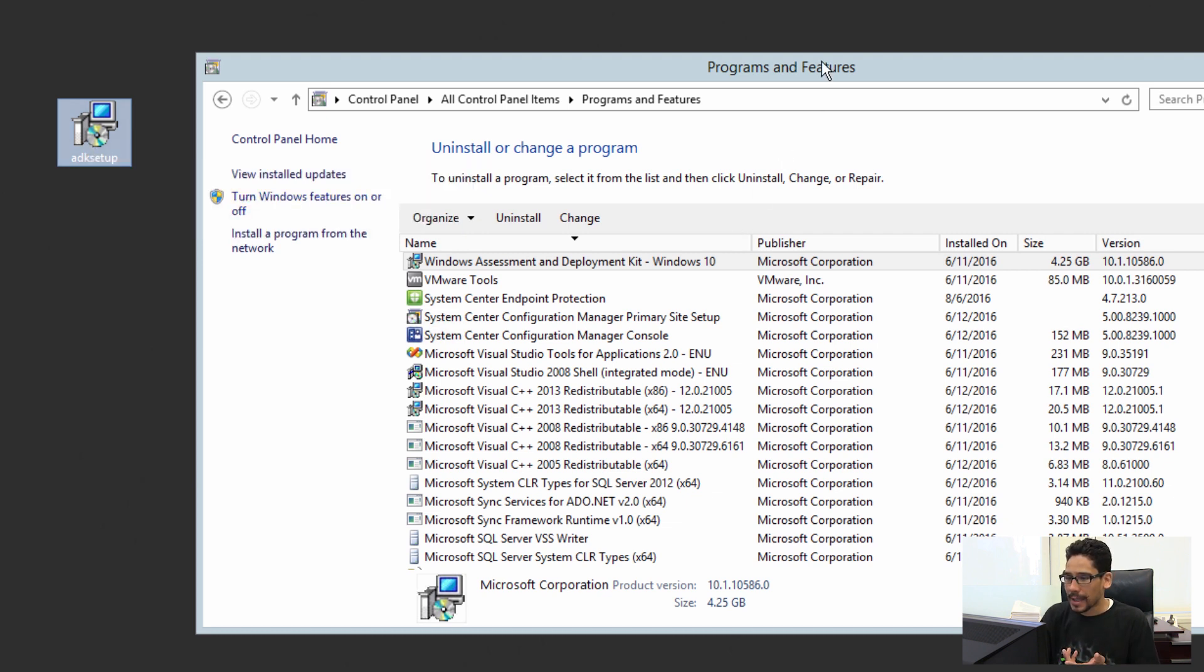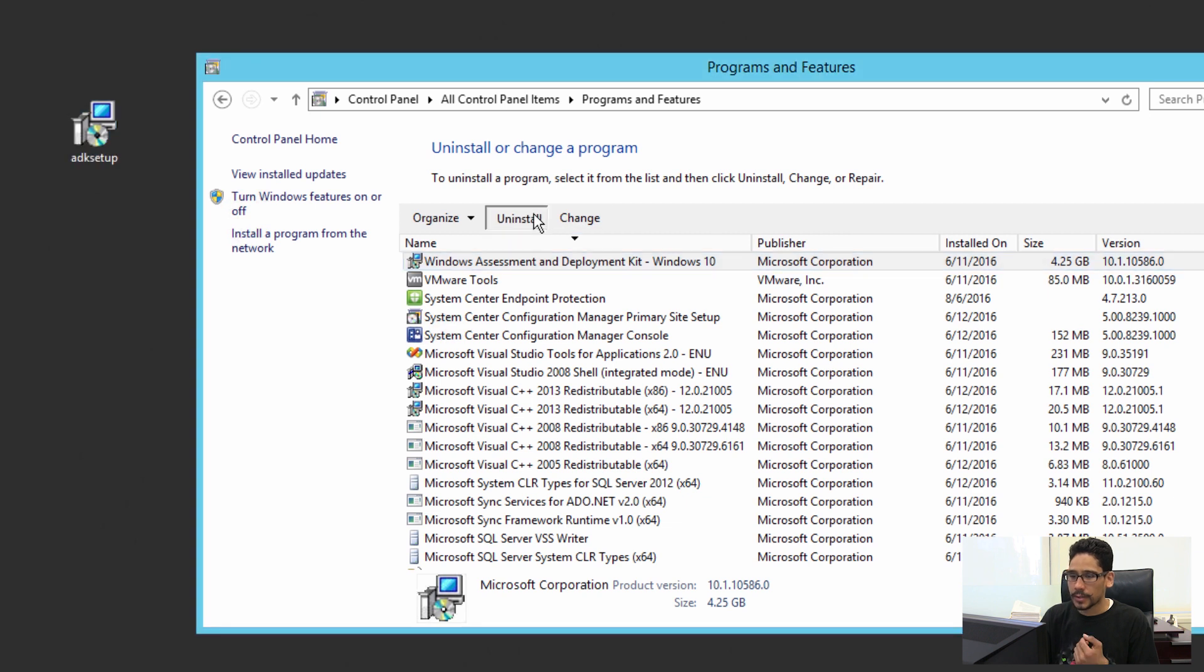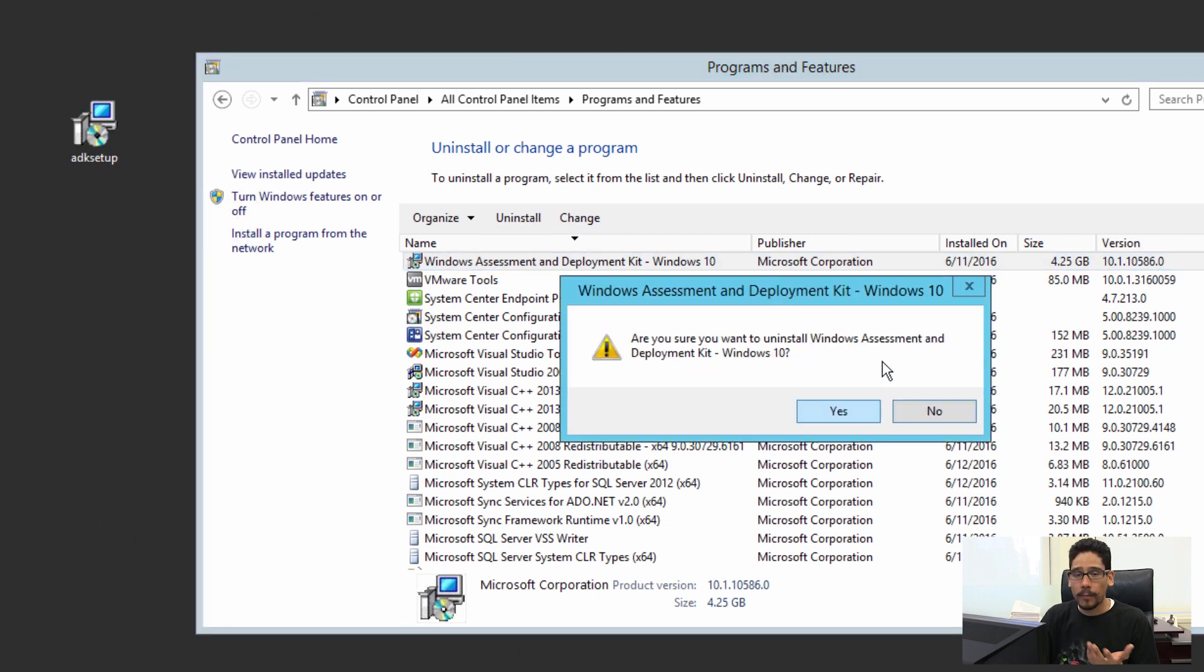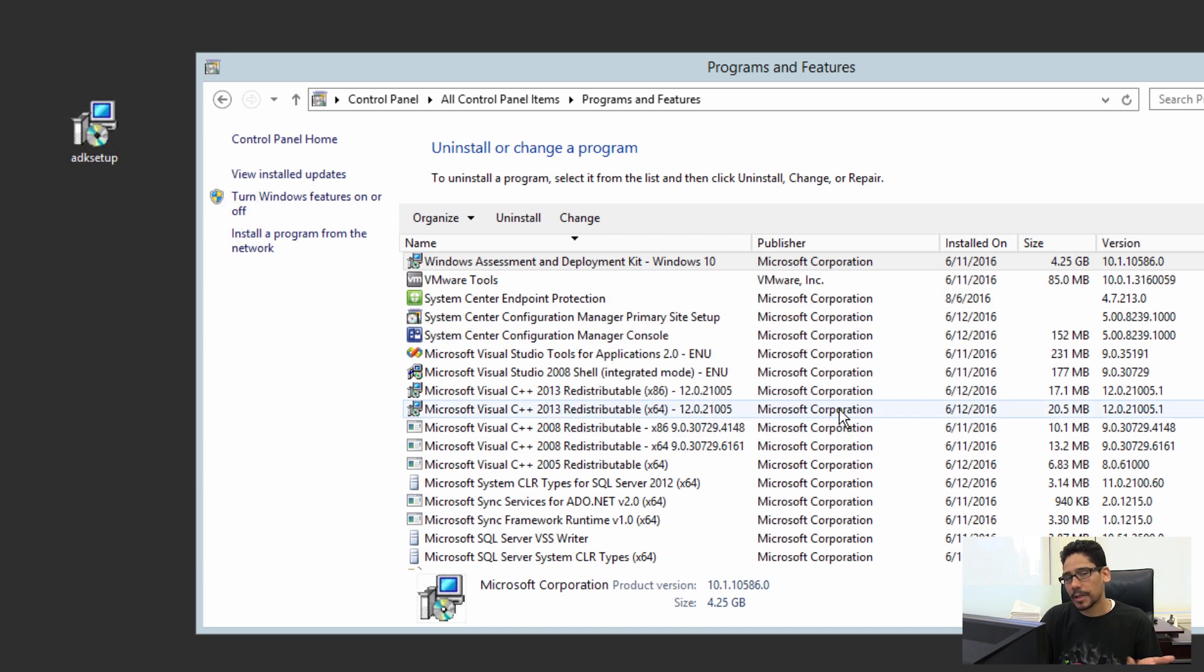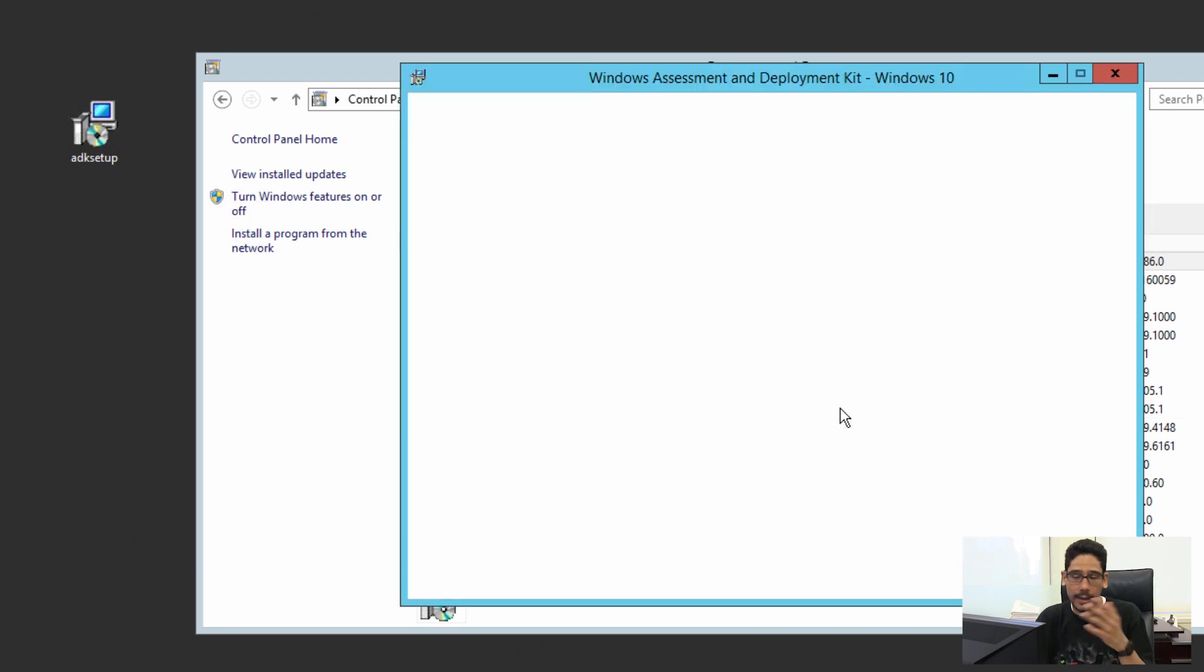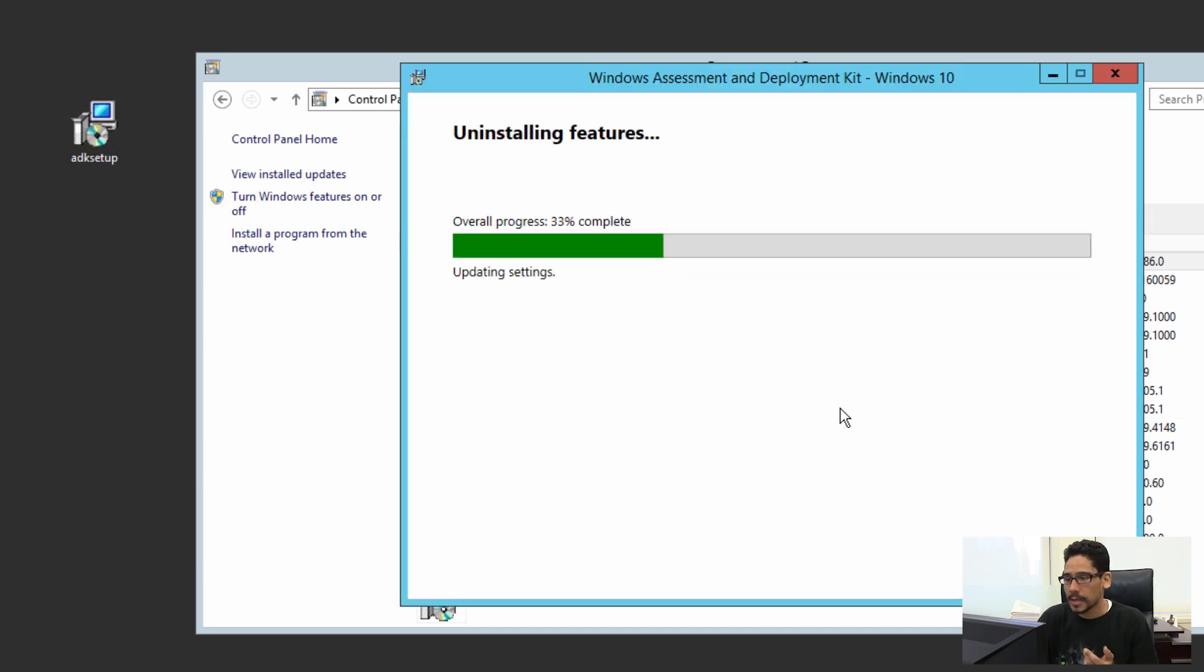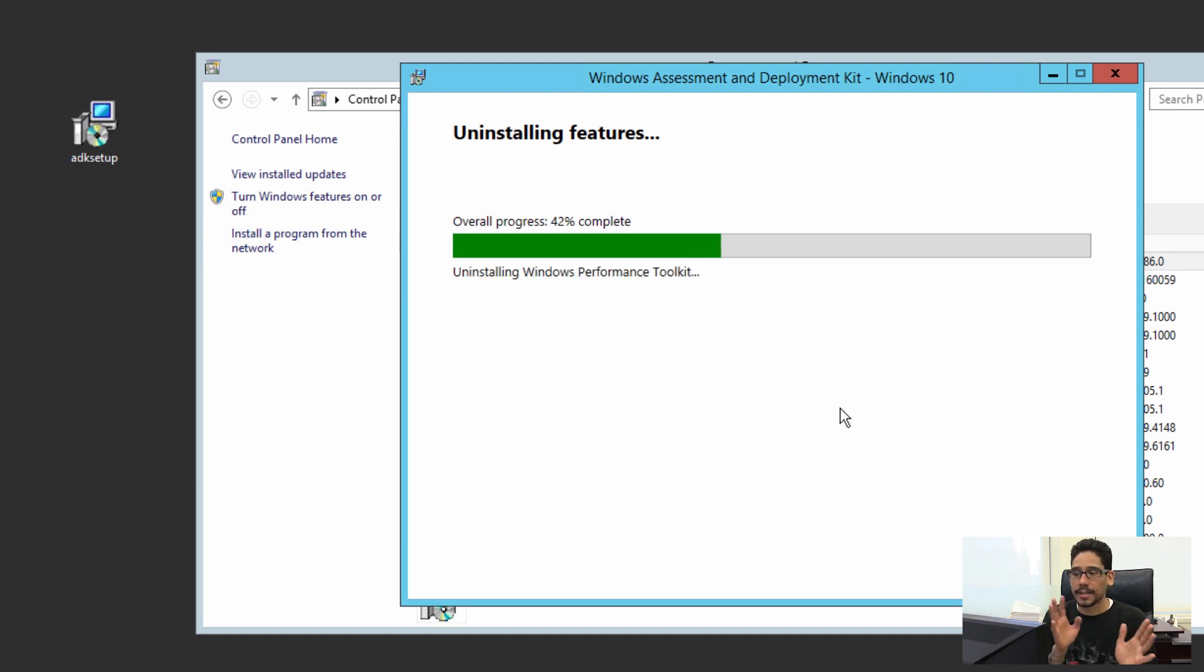This is the new one right now for 1607, which is version 14393. So I got to remove this. Let's uninstall. It's about 4.25 gigs that's going to be removed, and eventually you're going to have 4.25 more gigs added, but we need to remove this so we can start the process with the new ADK.